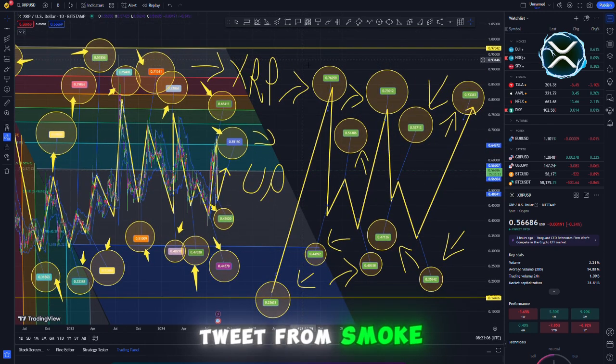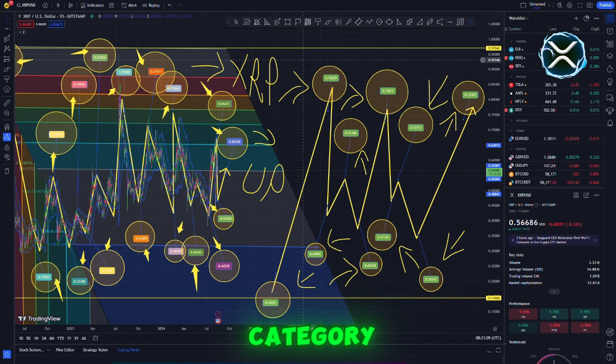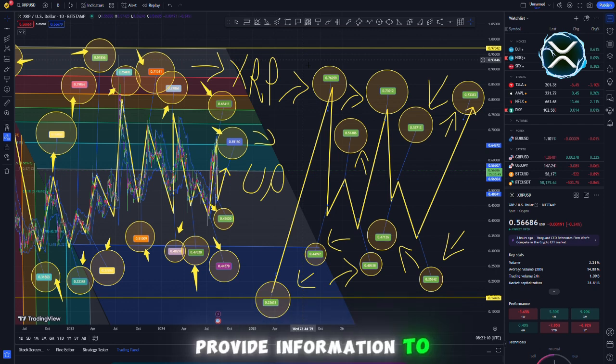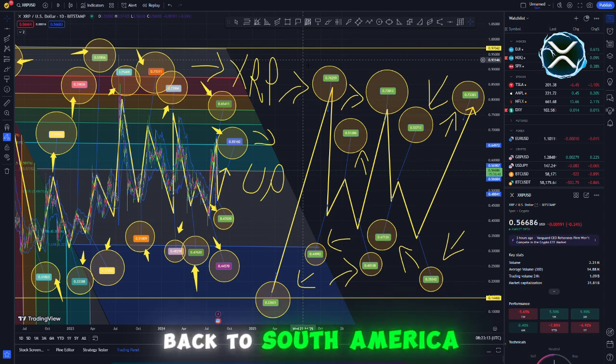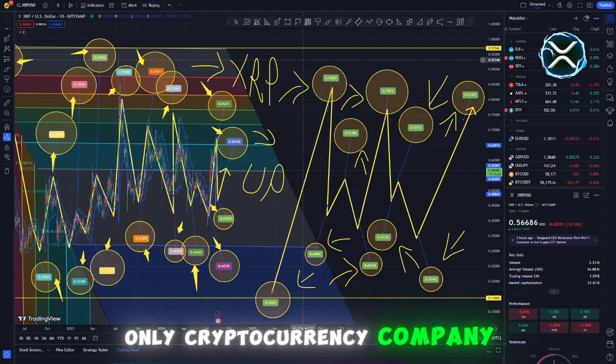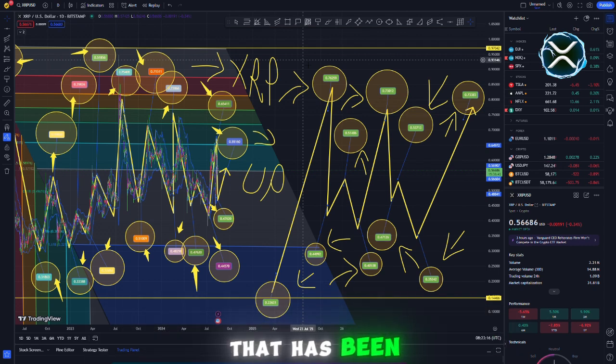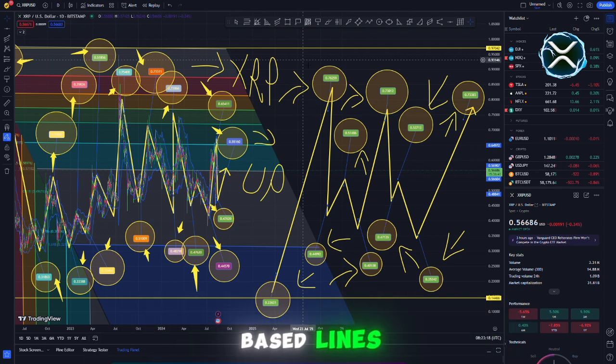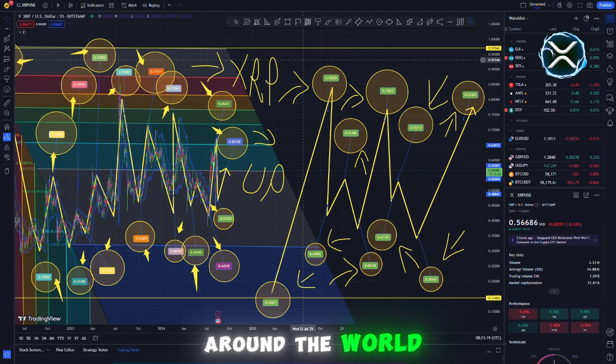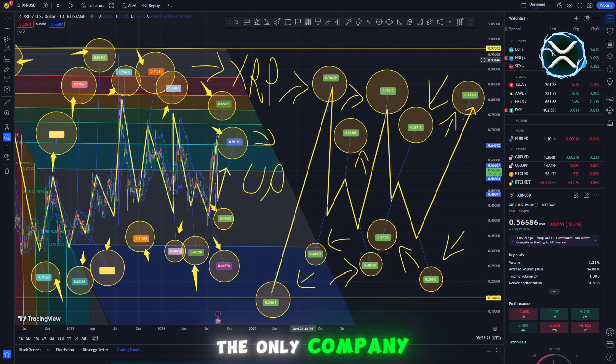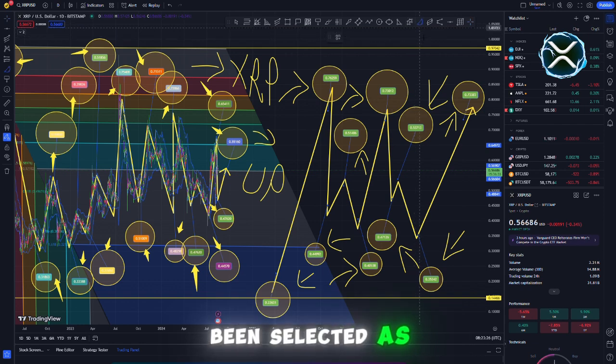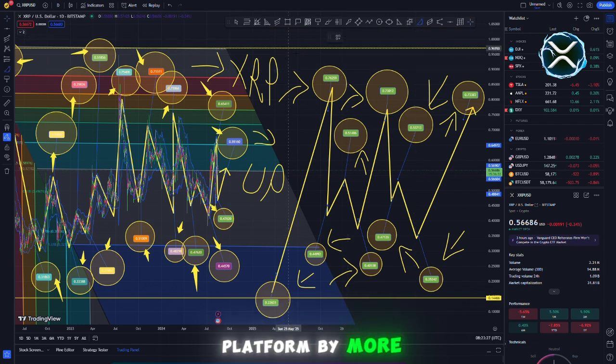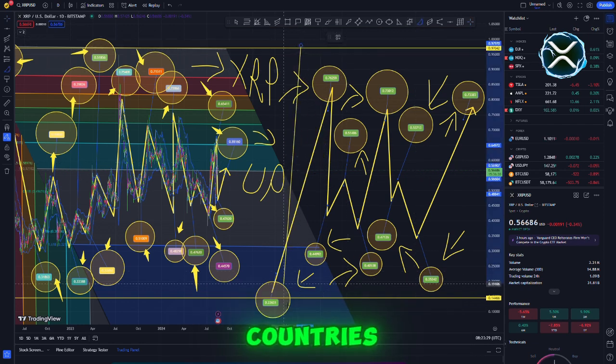According to a tweet from Smoke, MasterCard is one of the firms that fall in this category. MasterCard is being provided information regarding how money will be sent back to South America in the future. Ripple is the only cryptocurrency company that has been mentioned twice for having blockchain baselines for moving money around the world.